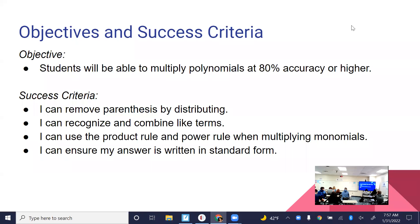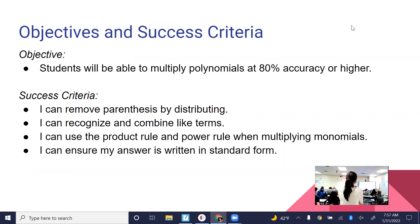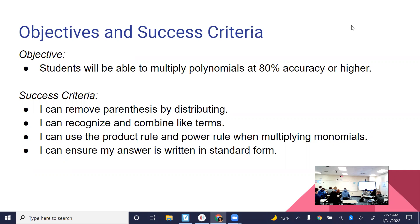We are starting the 6-3 lesson today, which really isn't that much different from our last lesson. It's still multiplying polynomials, but it's specific to a binomial times a binomial or a binomial times a trinomial. The success criteria are the same: you need to be able to distribute, recognize and combine like terms, use the product rule when necessary, and make sure your answer is in standard form.